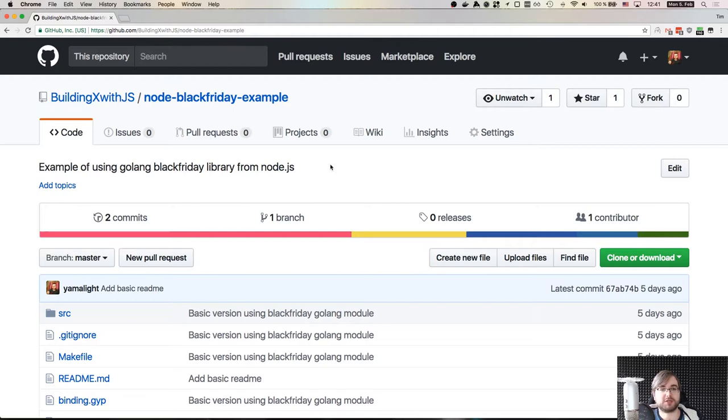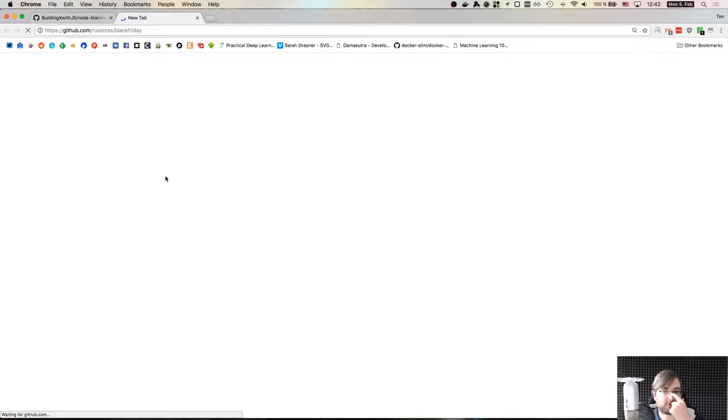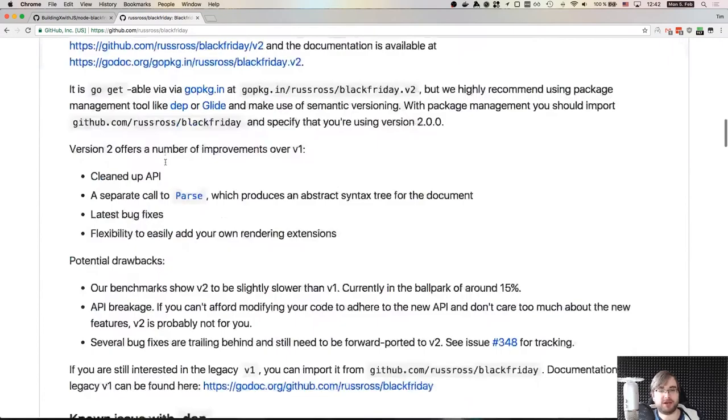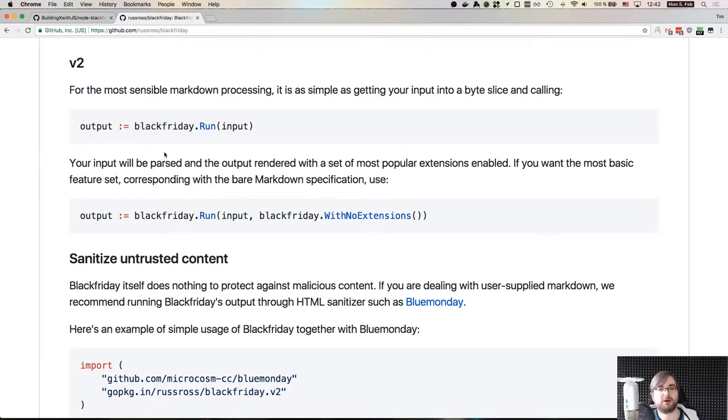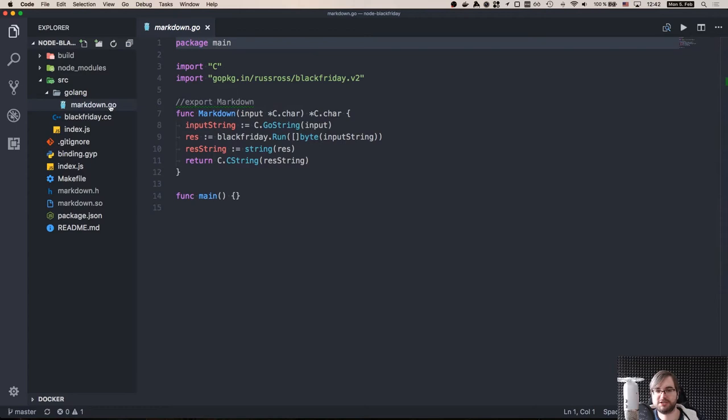We're going to be using the Black Friday library for Golang. This is a pretty straightforward library. It's a markdown processor. Very simple API - you pass in a string, you get another string back. Basically all it does, as you would expect from a markdown library. We're going to take it and convert it to a C library. The cool thing about Golang is that you can actually compile it to a C library and it's very easy to do.